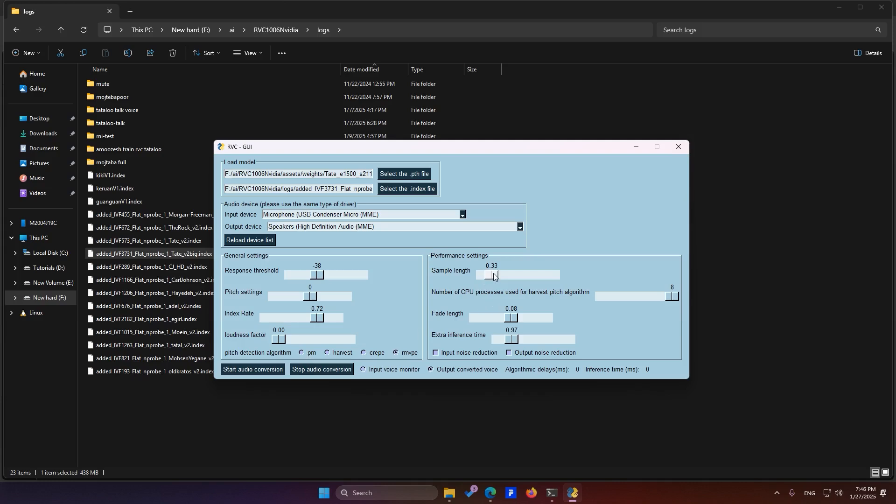Sample length refers to the size of the voice sample. The smaller the sample, the less delay there will be between your voice and the output. The larger the sample, the more delay you'll experience. If you have a relatively powerful processor, set this to a value that gives you a reasonable delay, such as 300 milliseconds. This ensures that the delay between your voice and the RVC output isn't too long, keeping it natural and believable.